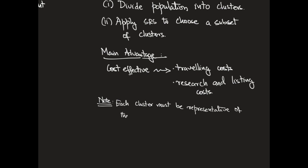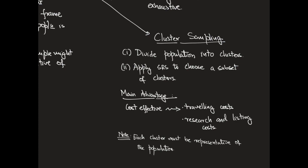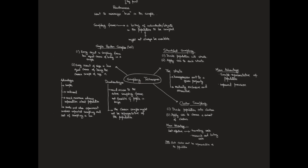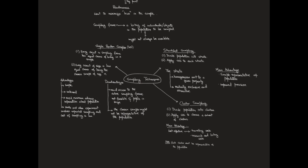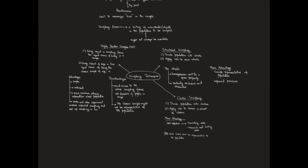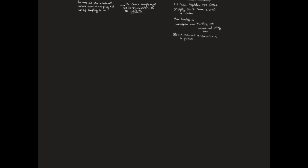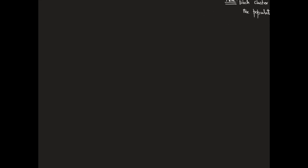In practice, we often use a combination of each of these techniques. It is often called multi-stage sampling, where you use cluster sampling followed by SRS or stratified sampling or various combinations of these sampling techniques.